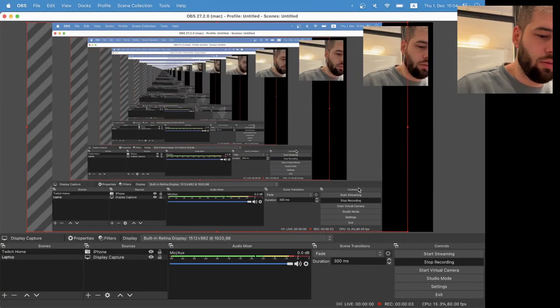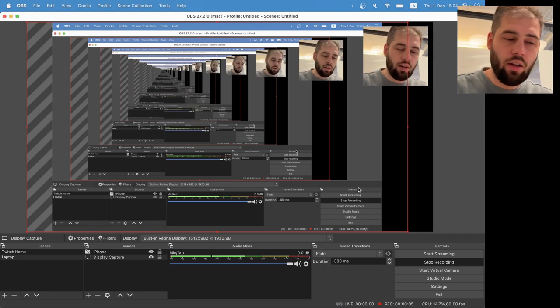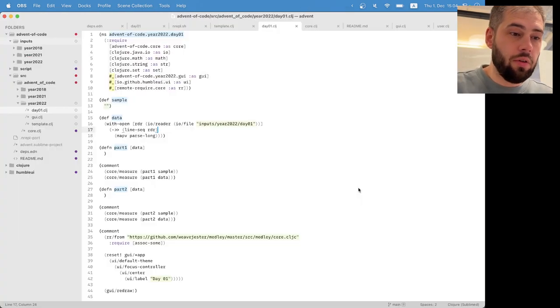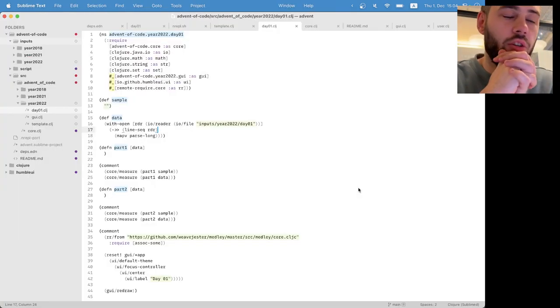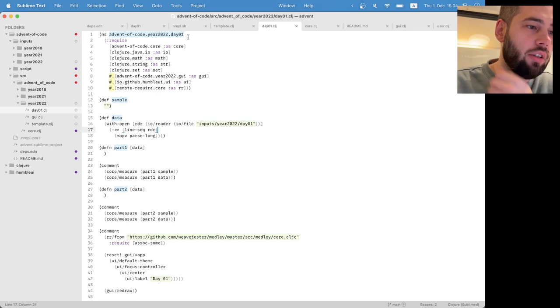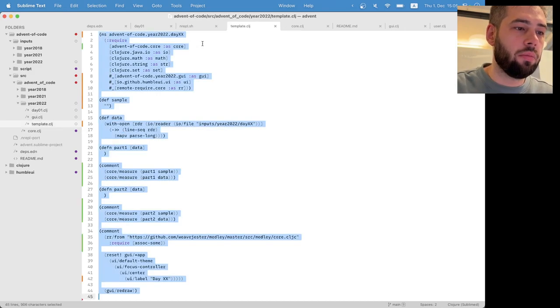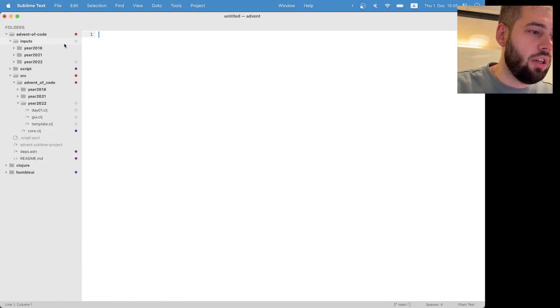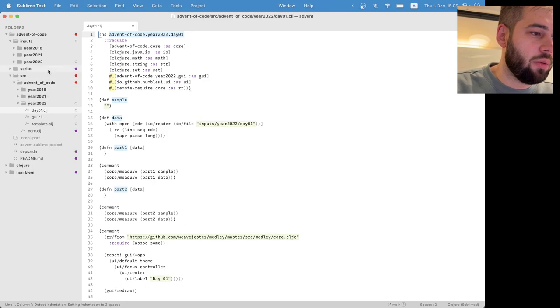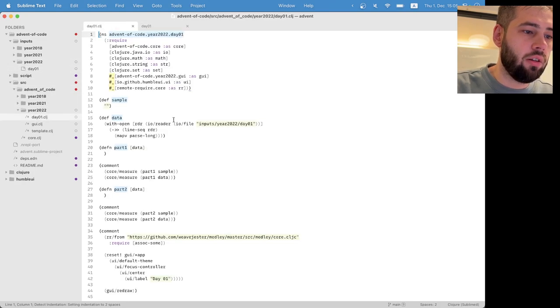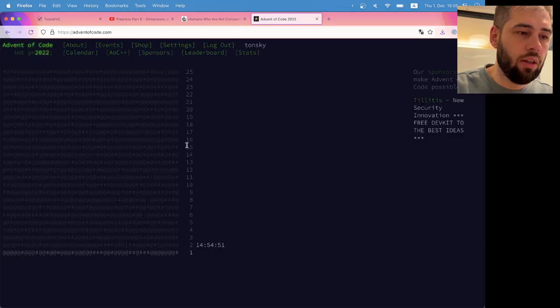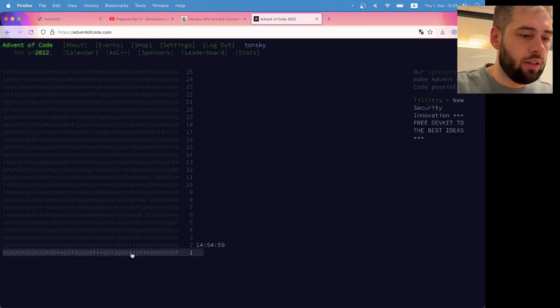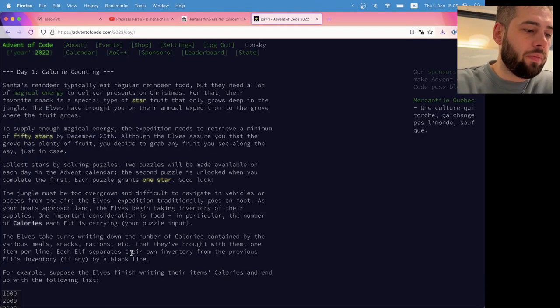Okay, hello. Let's try the Advent of Code. Usually it doesn't take long. I took some preparations here. I have my day one data file, day one Clojure file. Let's dive into it.